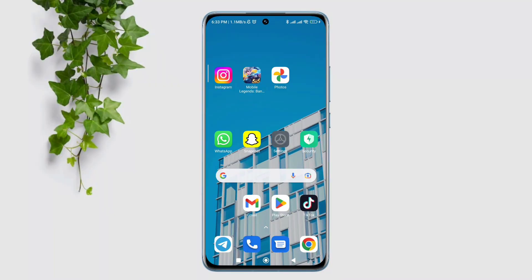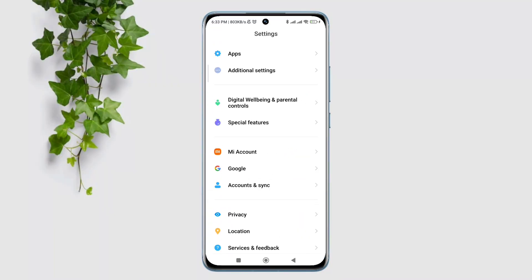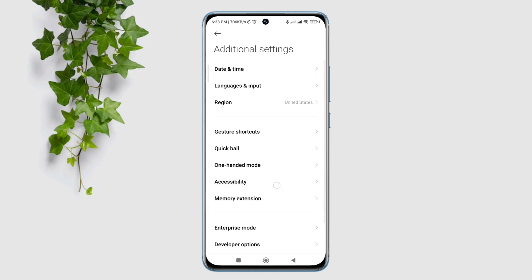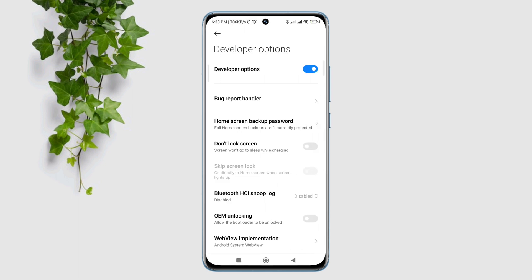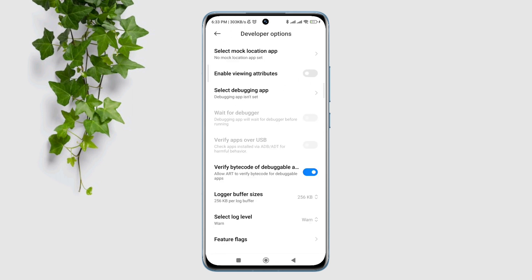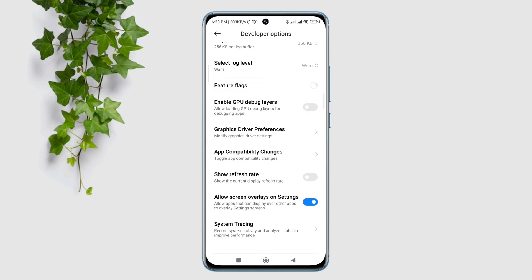First, open Settings and scroll down to Additional Settings. Scroll down to the Developer Options and make sure to turn on the Developer Option. Scroll down and find Graphics Driver Preferences.